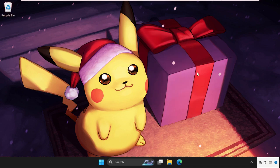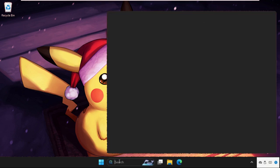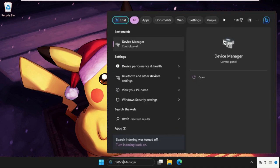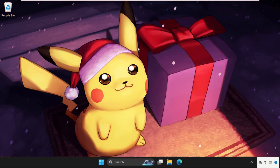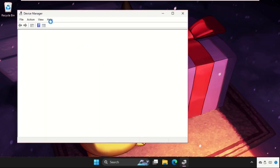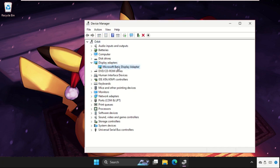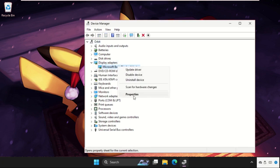In the first step, we are going to upgrade the drivers of the display. Go to the search bar and type 'Device Manager', then click to open it. Once here, expand the Display Adapters section, and right-click on the particular device.